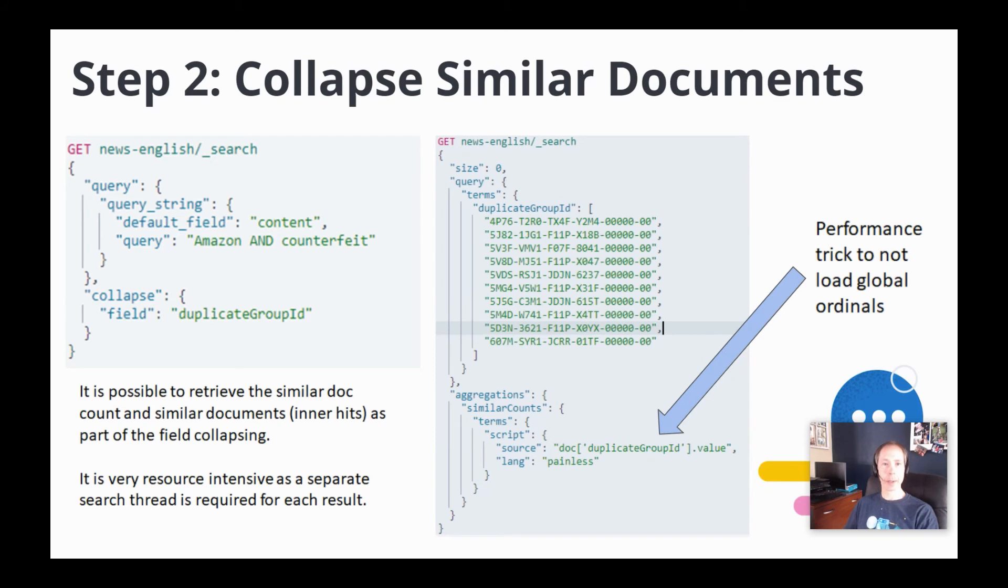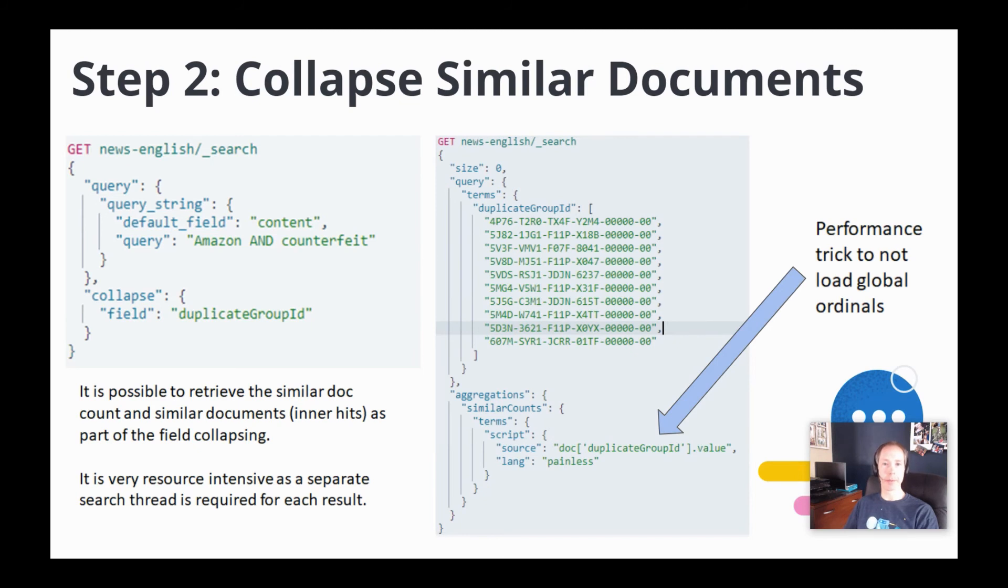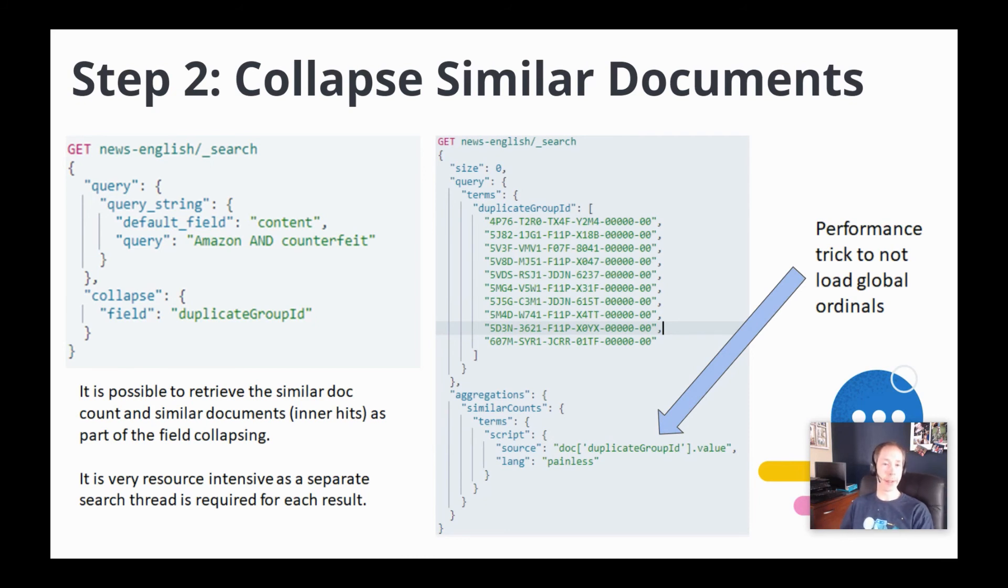We query on the list of duplicate group IDs for a page of results and then run a terms aggregation on the duplicate group ID. The scripted terms aggregation that you see here is a performance trick that tells Elastic to not load the global ordinals, which can be very time-consuming for a field with high cardinality like the duplicate group ID.